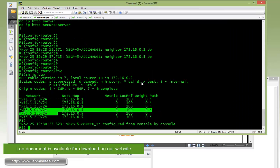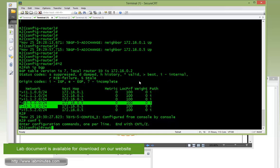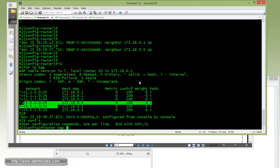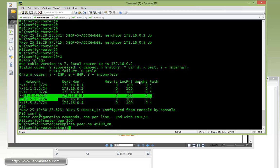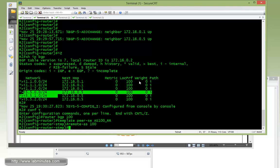So that begins our config on R2, and we're going to use a peer template for this, since the config from R2 to R3 and R4 will be almost identical. So come up with the template, peer session. Let's call it AS100 route reflector. It's going to be remote AS100, and then update source loopback 0.